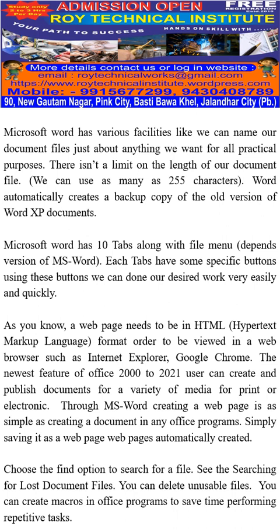A web page needs to be in HTML (HyperText Markup Language) format in order to be viewed in a web browser such as Internet Explorer or Google Chrome. A newest feature from Office 2000 to 2021 is that users can create and publish documents for a variety of media — for print or electronic — through MS Word. Creating a web page is as simple as creating a document in any Office program and simply saving it as a web page.